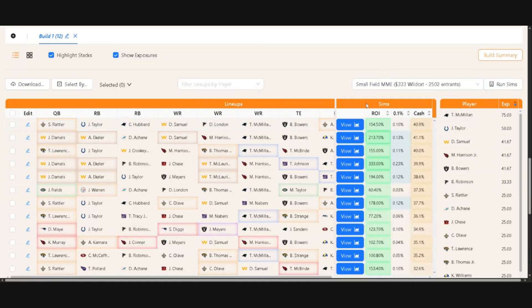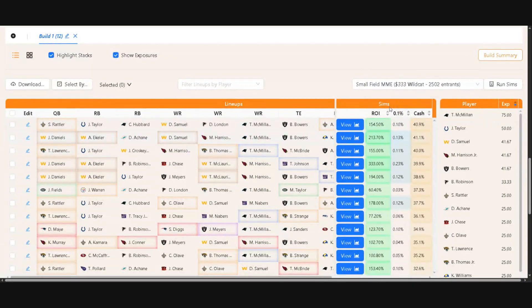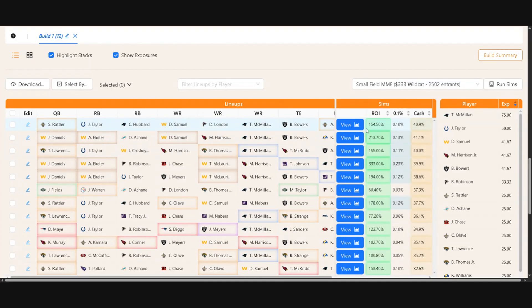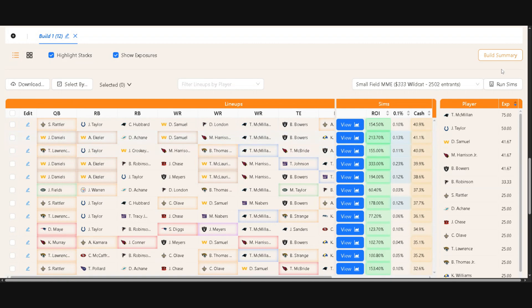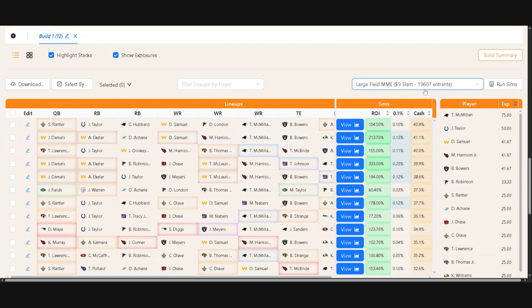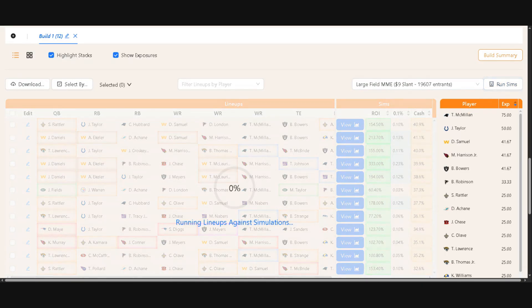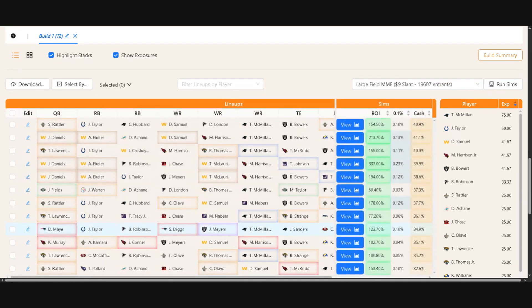Down here, you're going to see what the Sims spits out after it runs against a percentage of contest simulations. So what it does is it takes your lineup. So let's look at this Jaden Daniels, Austin Eckler, Devo Samuel build here. And let's say that I wanted to enter it and see how it does against large field MME $9 slate. So you would hit run Sim, and it would run the lineup against simulations of that contest.